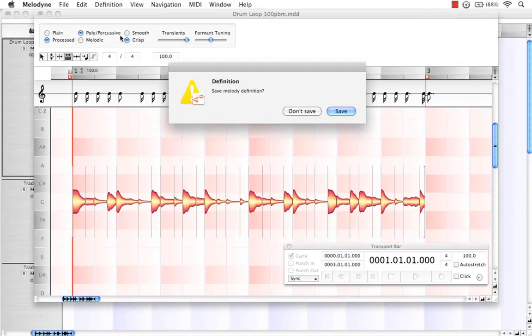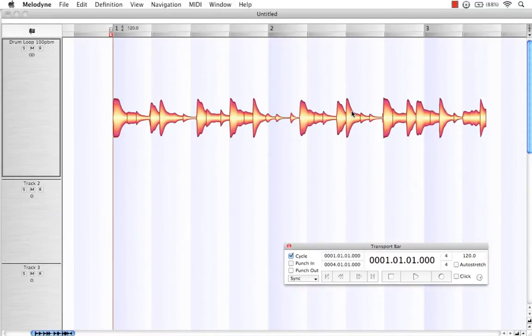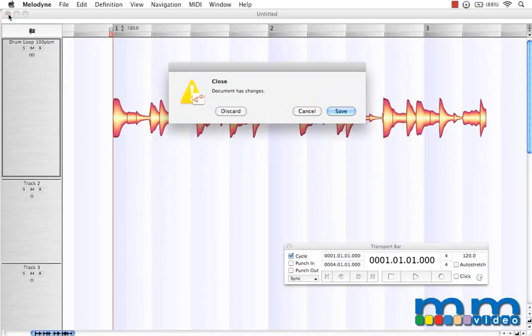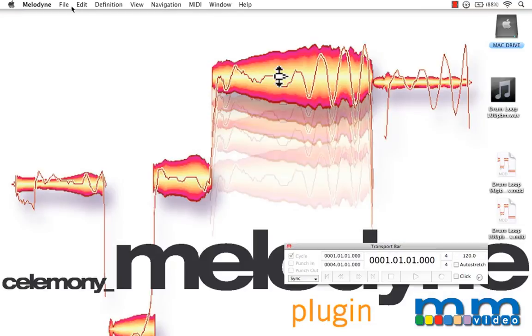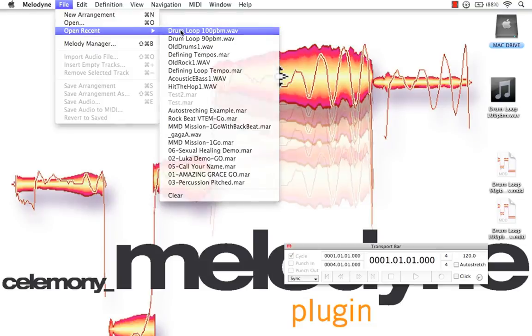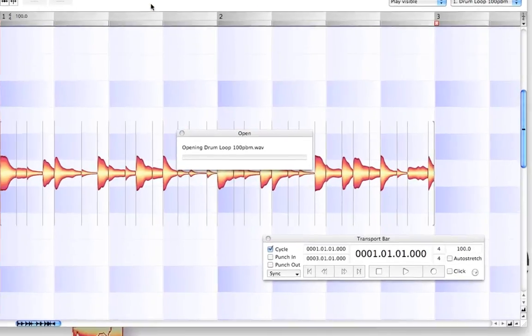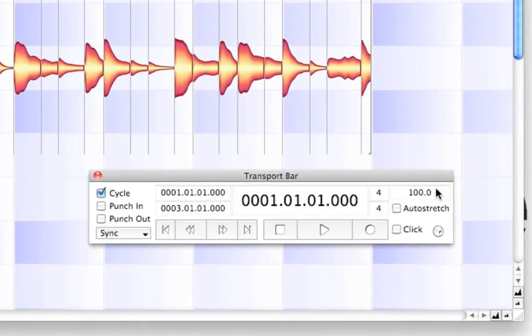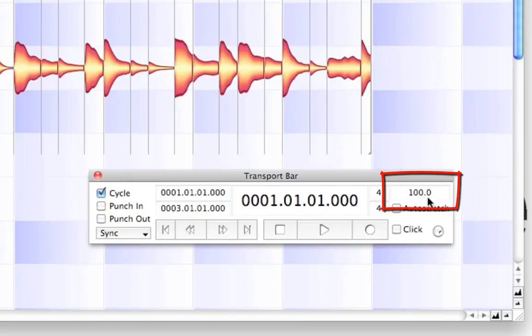I close that and hit save. Now, I'm going to discard this file. And let's reopen it in there. Right here in the tempo box, we can see 100 beats per minute.